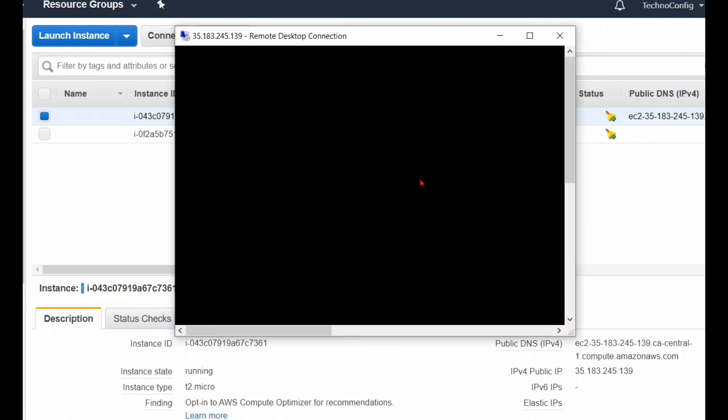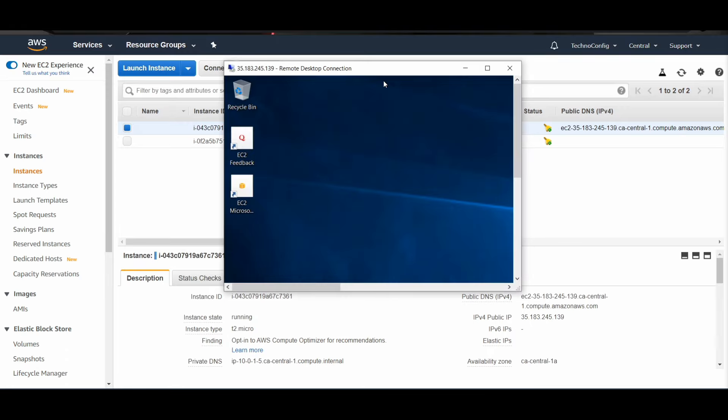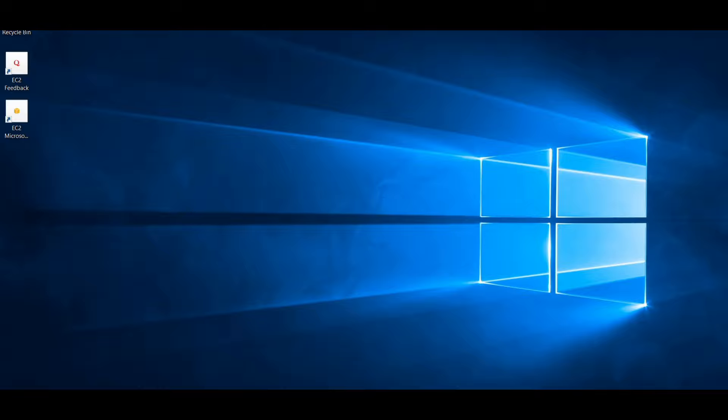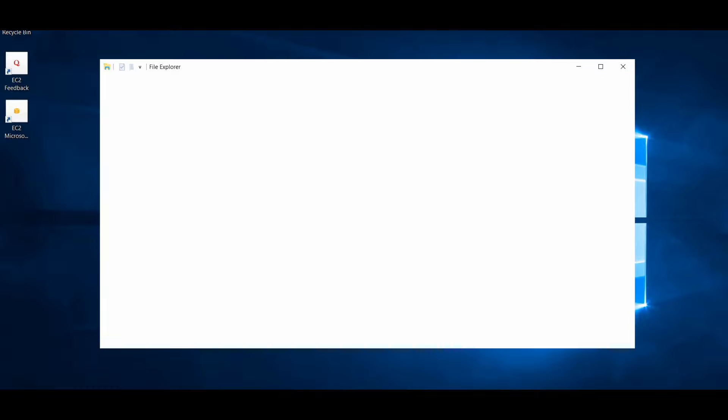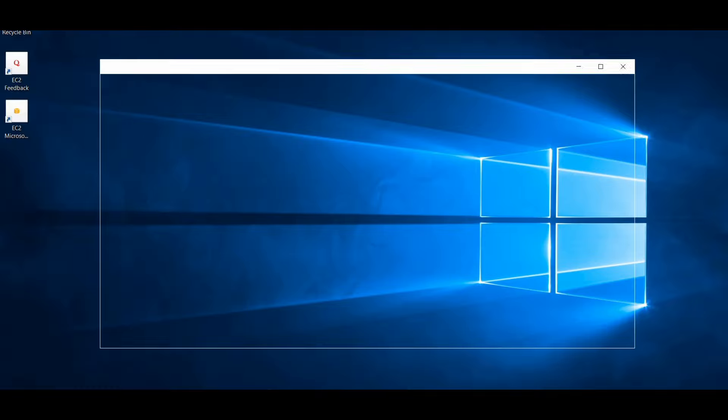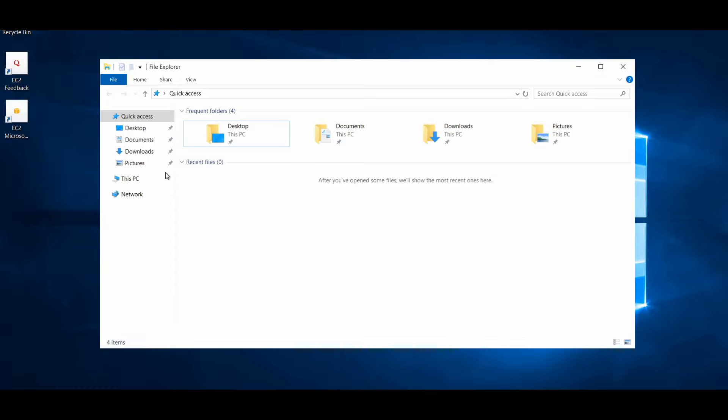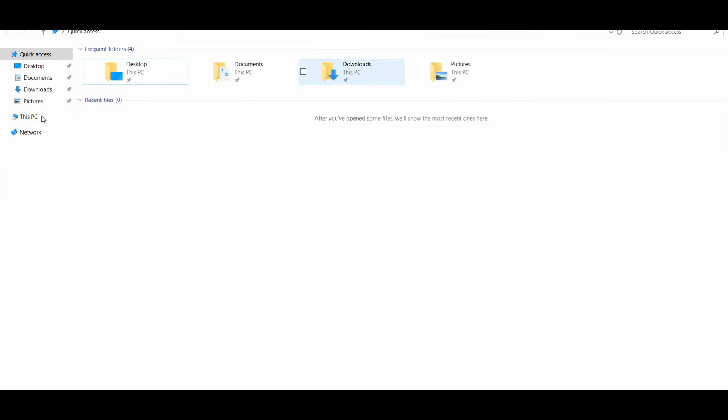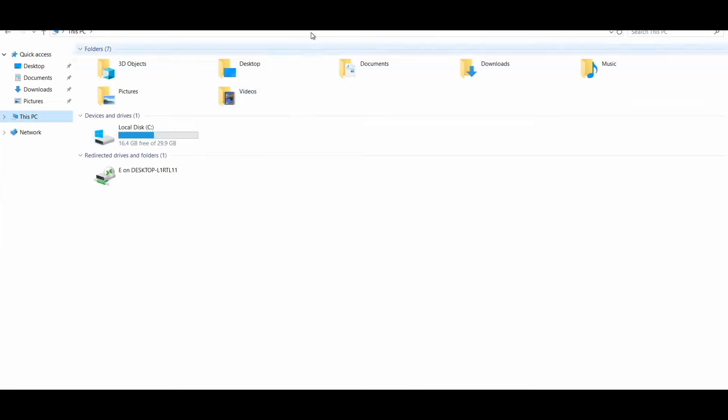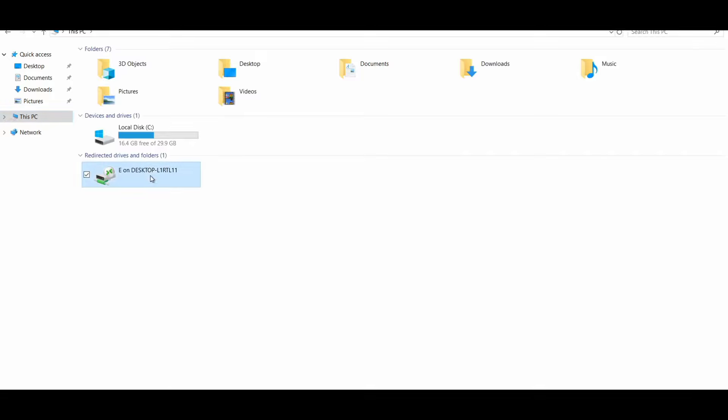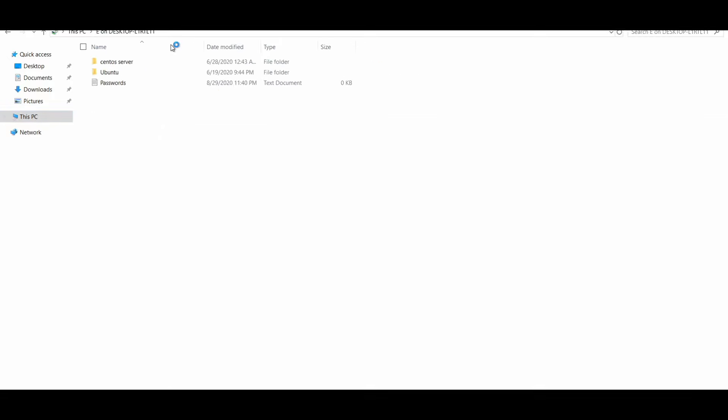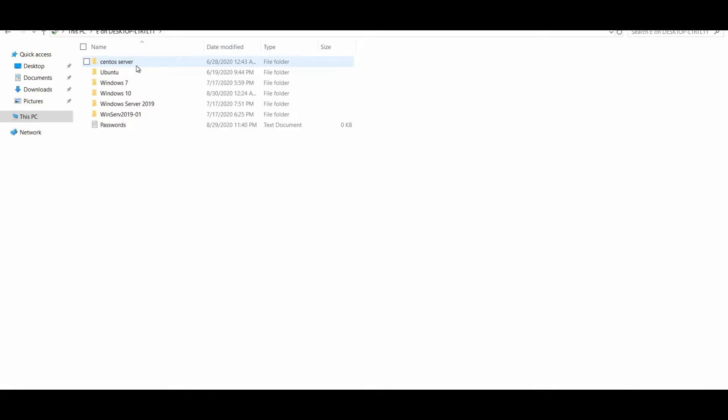This is my EC2 instance. Let me check if that works for us. I'm going to File Explorer and I'm going to go to This PC. Yes, it successfully created the network attached drive. If I click on this one, this is basically my external hard drive, the SSD drive.